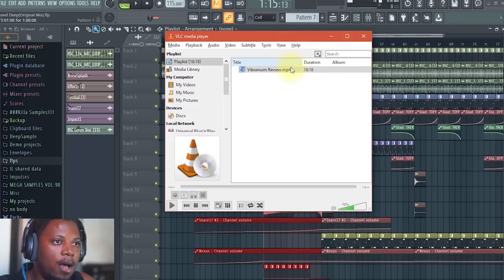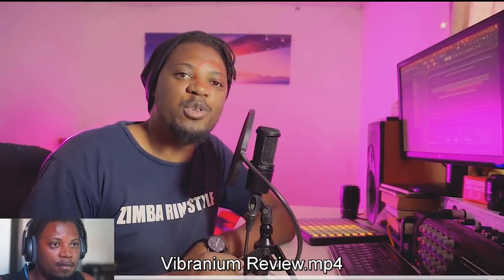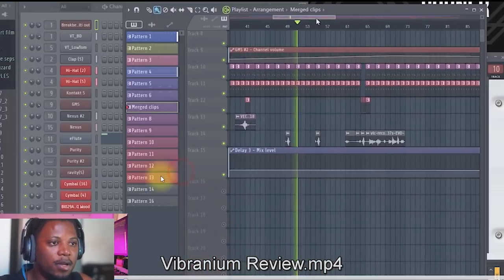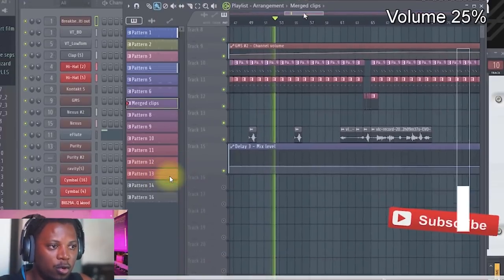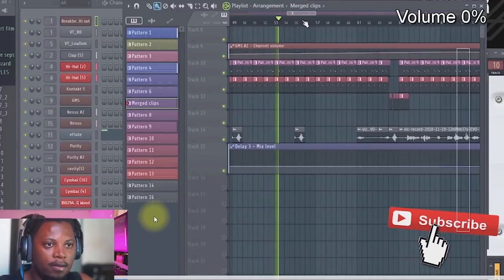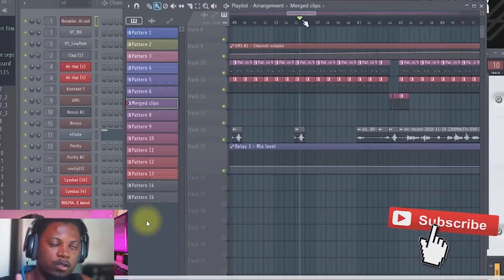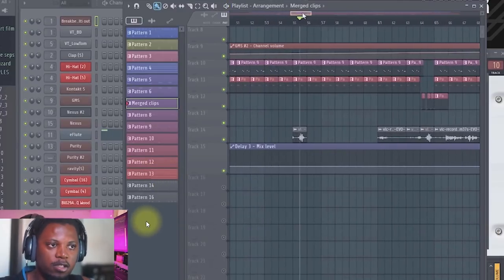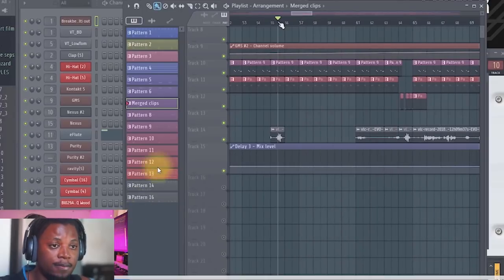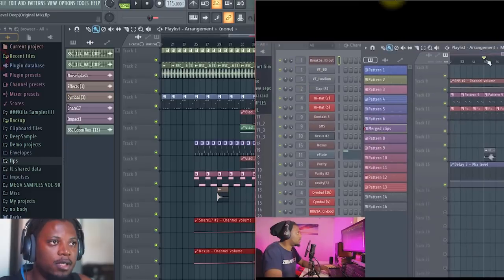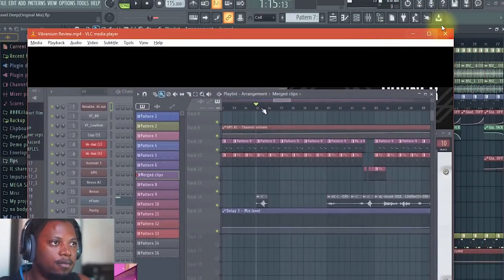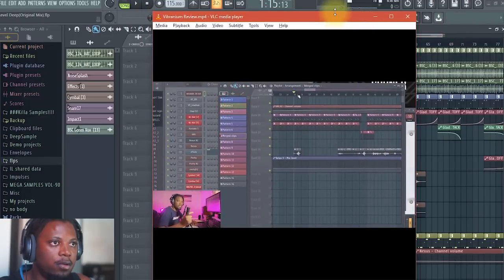Okay, here we go. So I have in VLC here my video on my review on Vibranium, there you go. So what I'm going to do is I'm going to look for a spot where I'm just talking and then there's no music playing, it's just my voice only, and then I'm just going to trim that part and record it. So I'm just going to turn the screen and make it smaller so that you can see all of it.